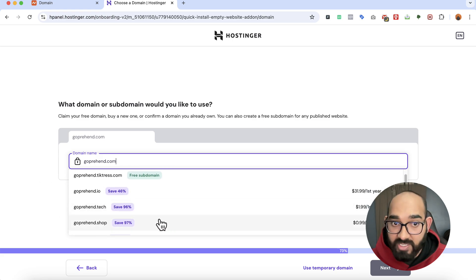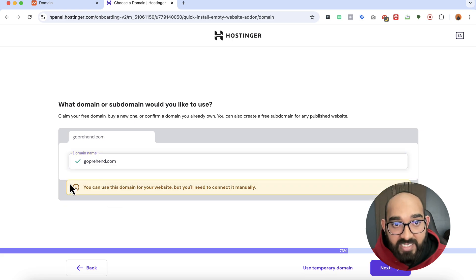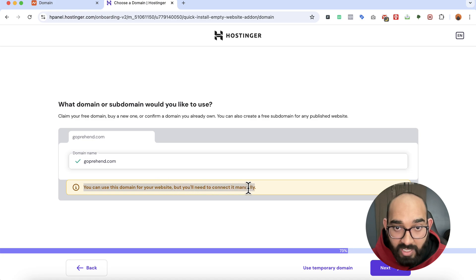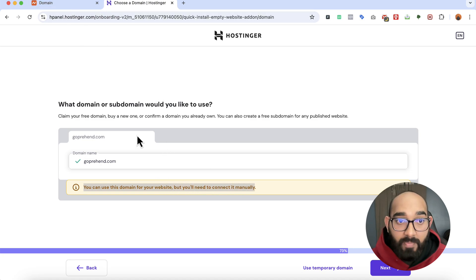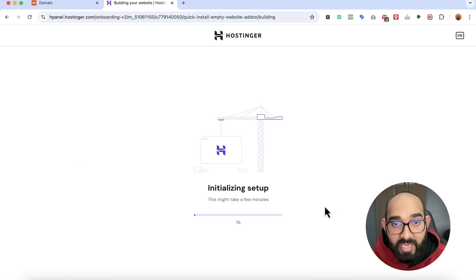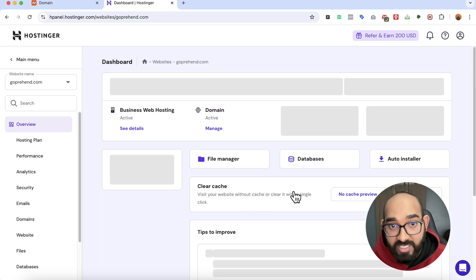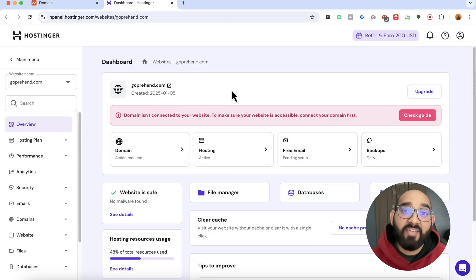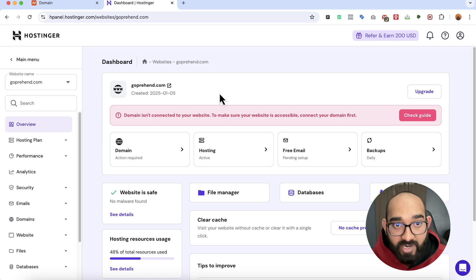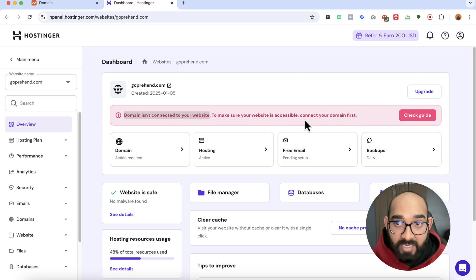I'm going to select my existing domain and they'll ask us to connect the domain name manually with Hostinger. I'll click on next and they're going to start building the website — initializing and preparing the dashboard. Within a few seconds the dashboard is ready, and we can see that the domain isn't connected yet, so we have to connect it now.